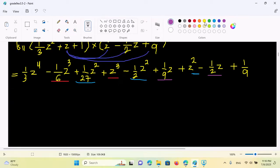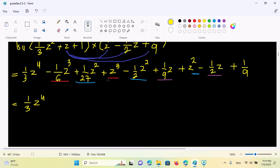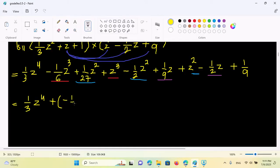This is 1 by 3, 0 to 4. So minus 1 by 6, 0 to 4, plus 0 to 4. So this is 1 by 3, we'll have minus 1 by 6, 0 to 4. So this is 1 by 6, 0 to 4. The result is 5, 2 is the 1 by 3.